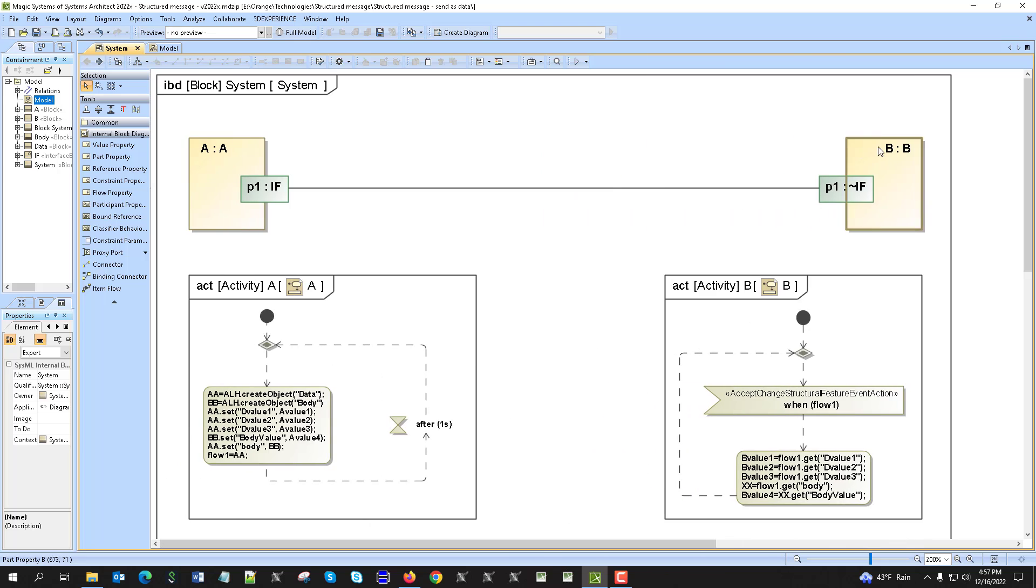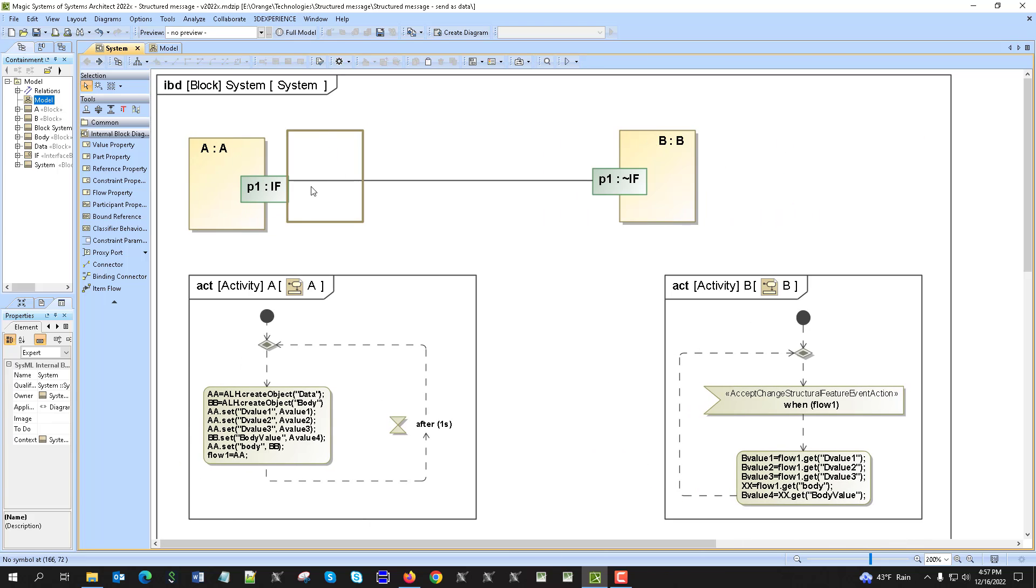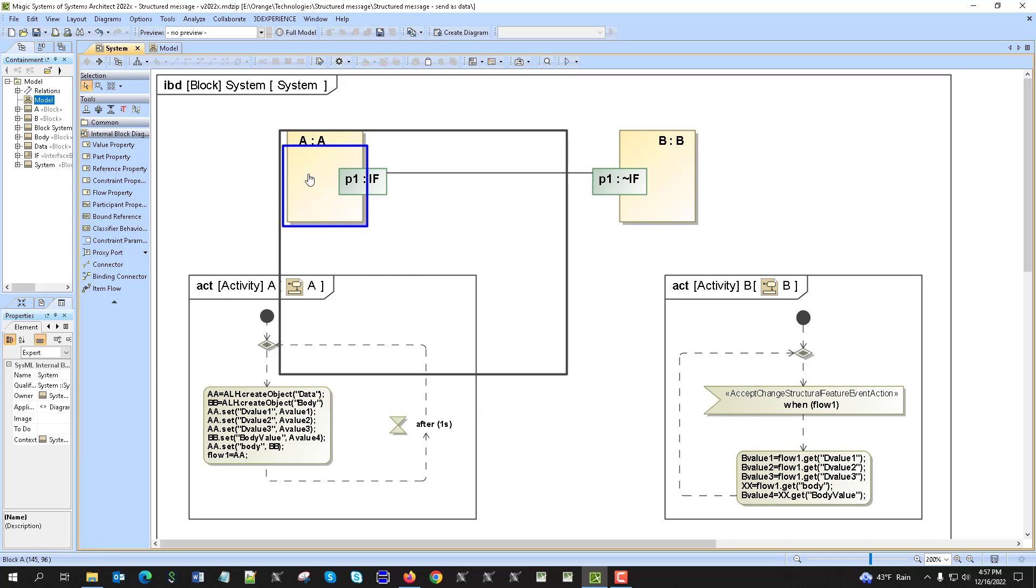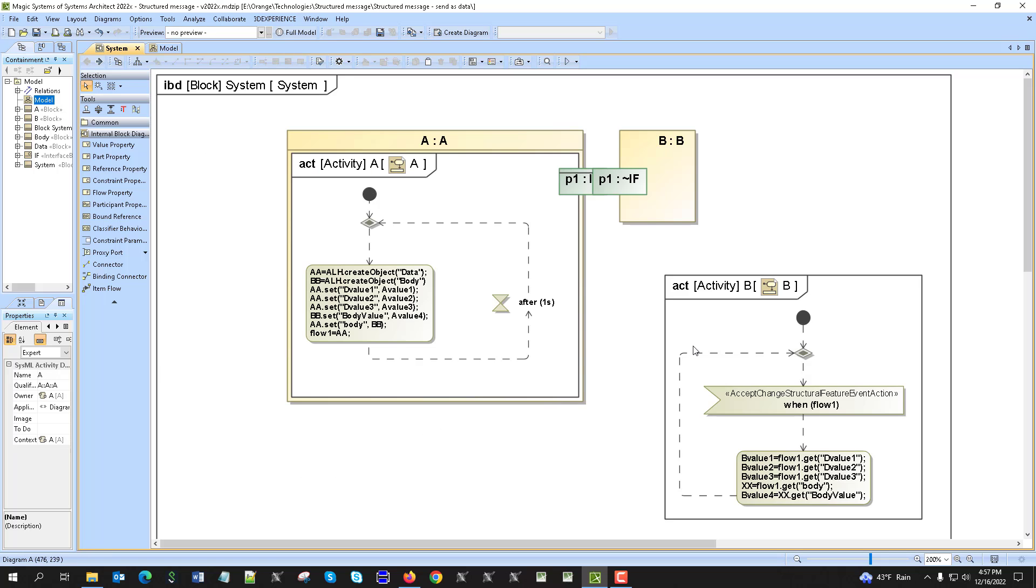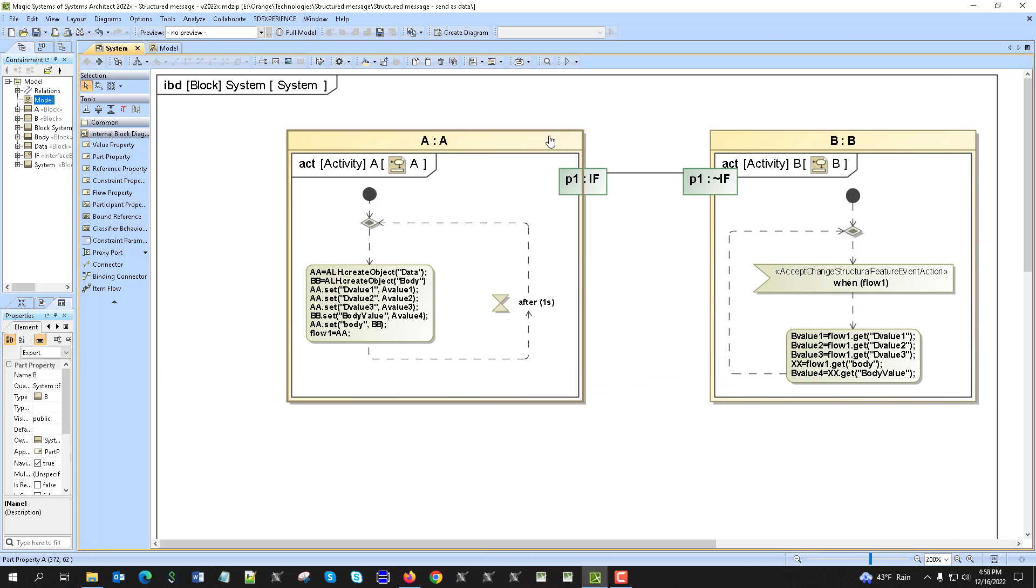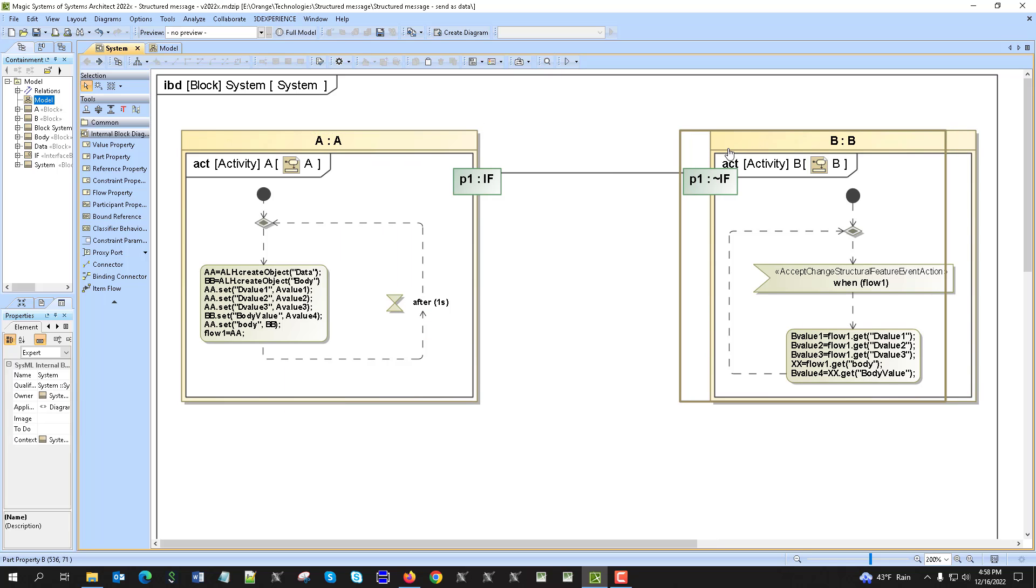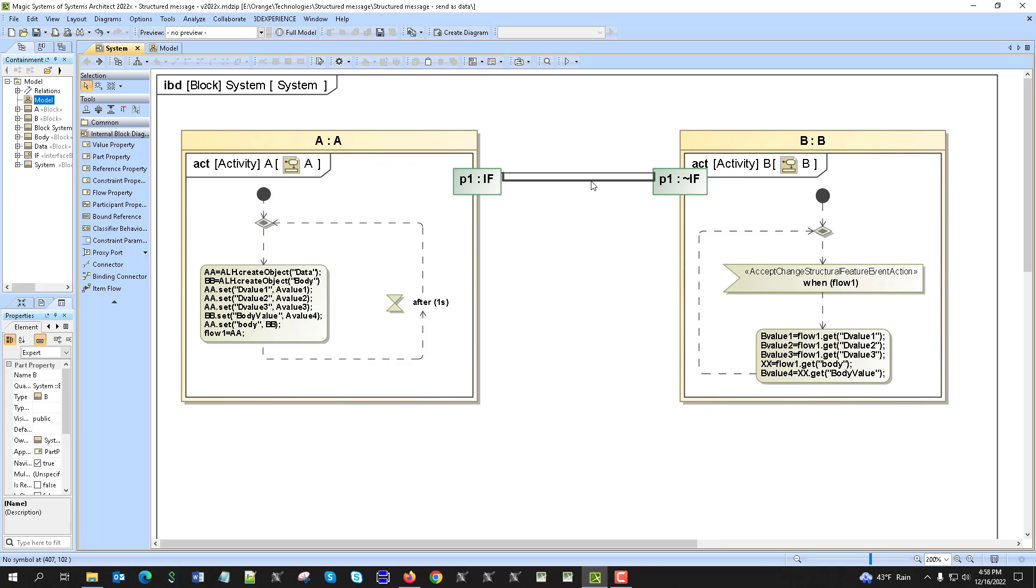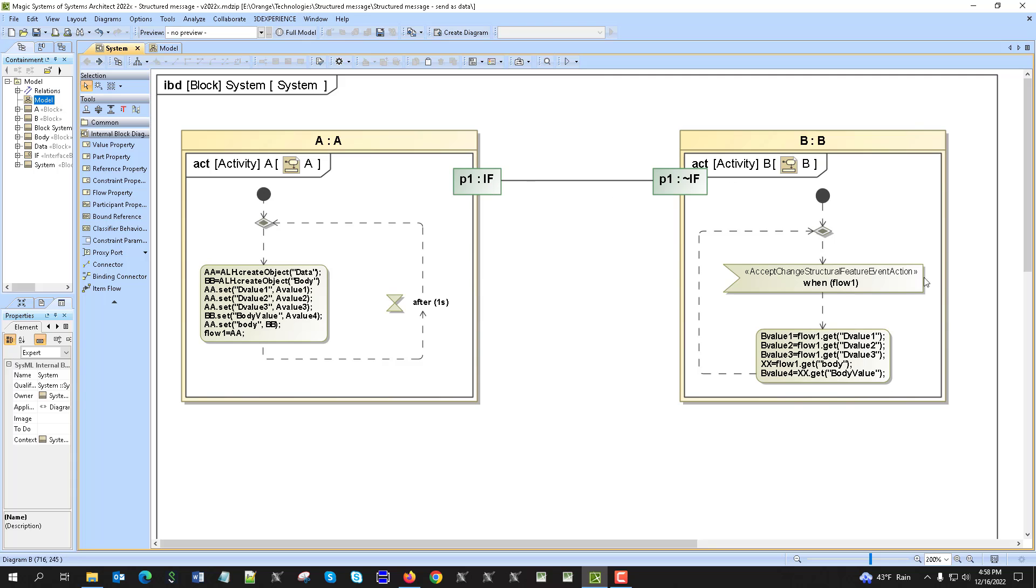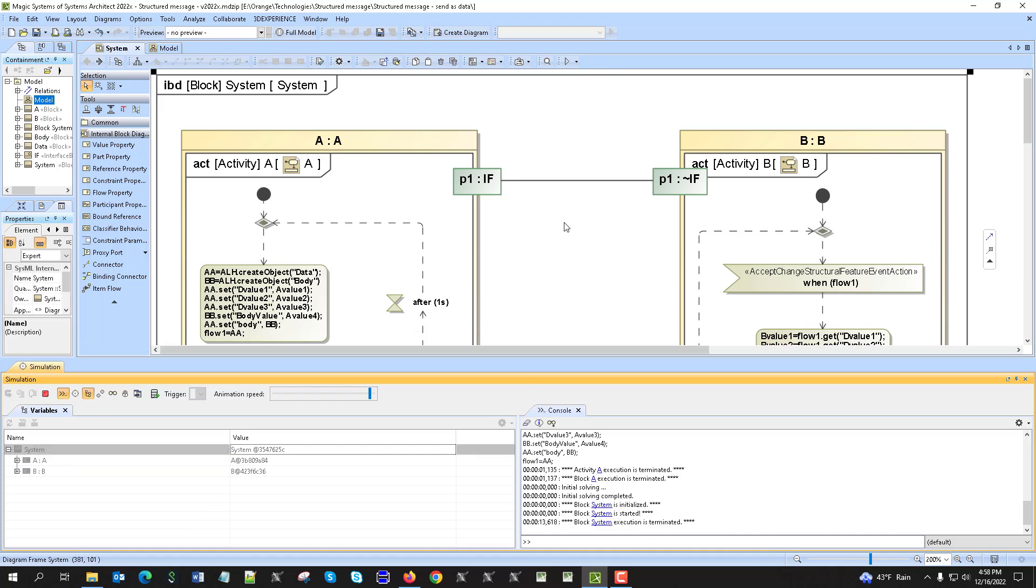So now here in internal block diagram we just connect those two together like that. One activity of A, activity of B is executing. This one is sending data, this one is reading data.